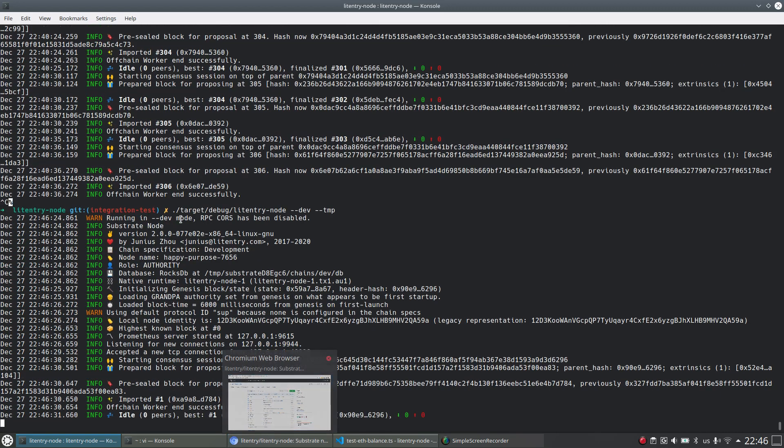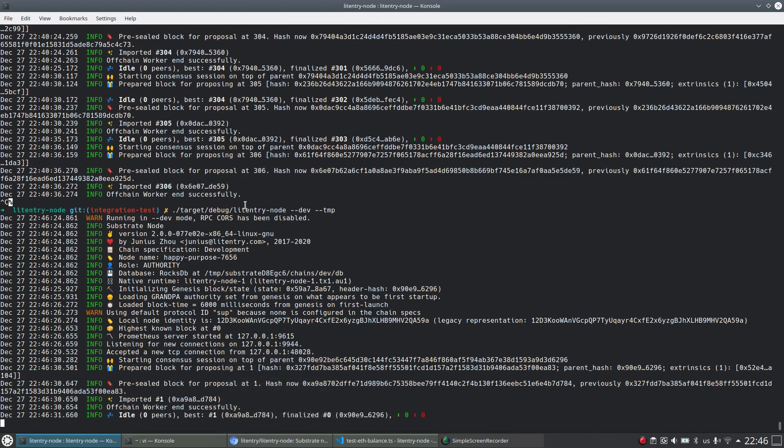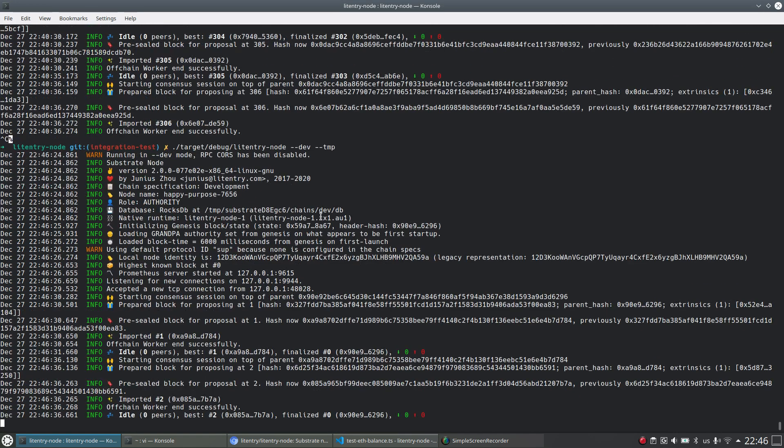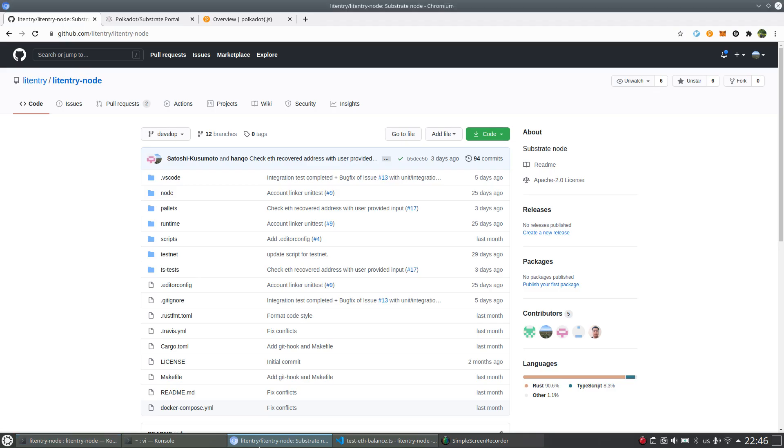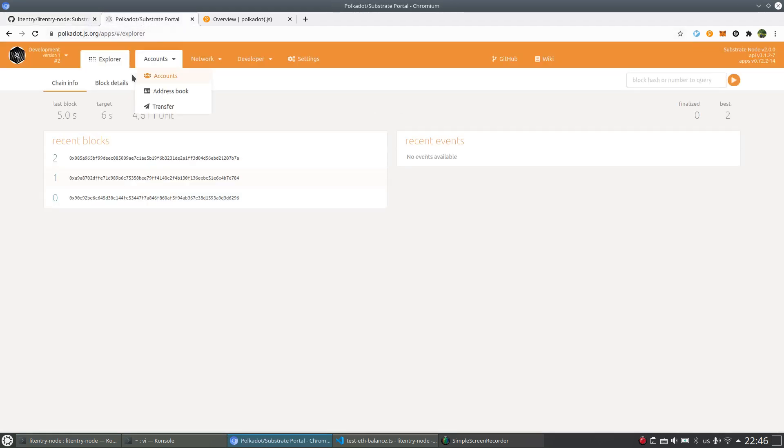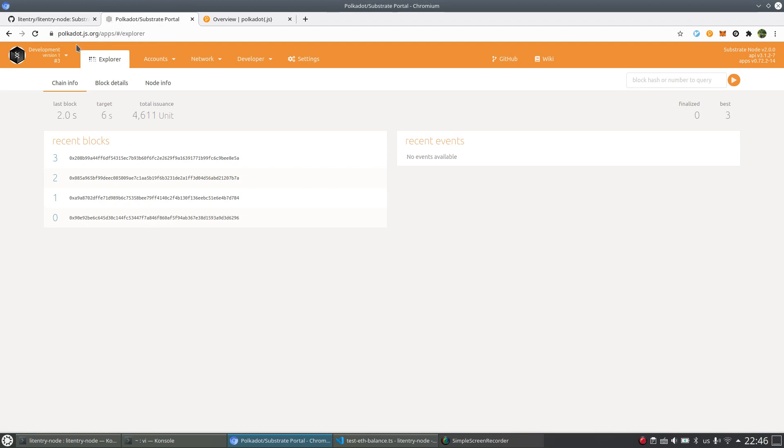And also just want to say Litentry Node is based on Substrate. So we can just benefit from all the Polkadot tools like this Polkadot.js apps.